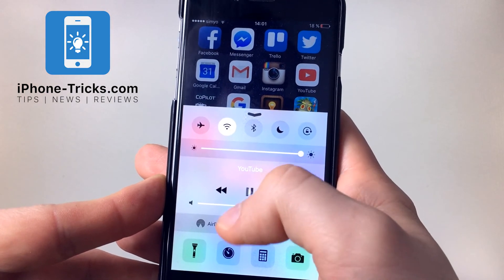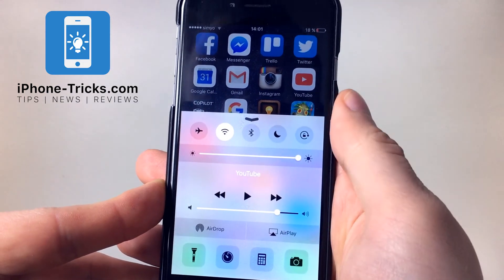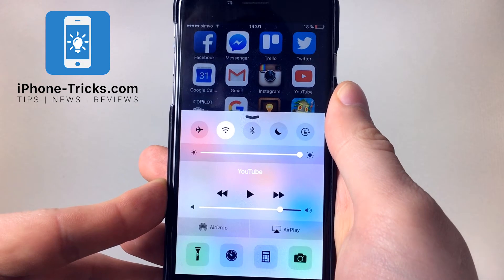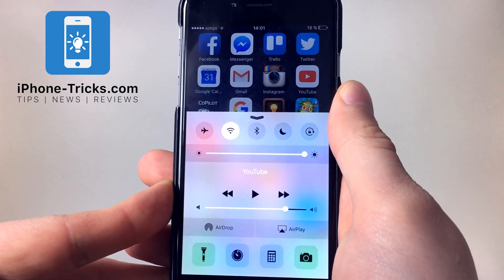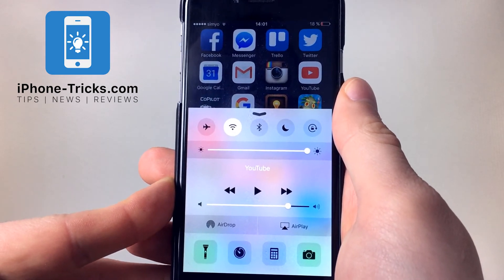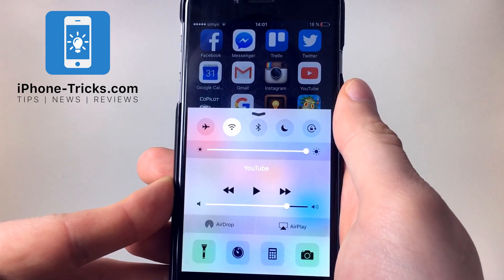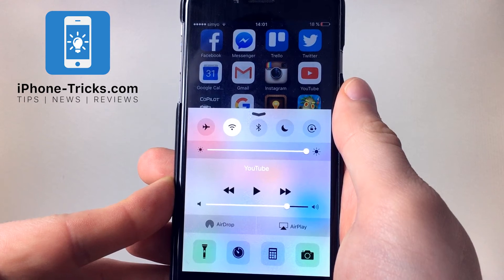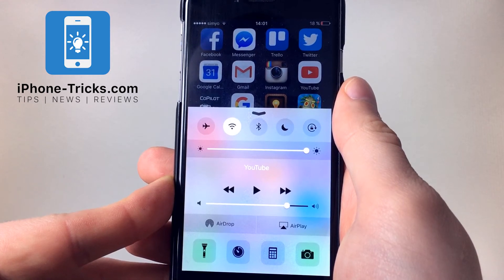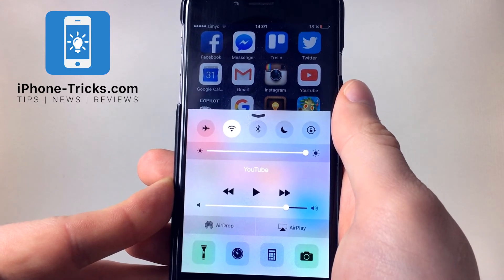This is all you need to know to play YouTube videos in the background. If you don't want to miss any further tricks, just hit the subscribe button or visit our website, iPhoneTricks.com. We hope to see you next time. Bye.